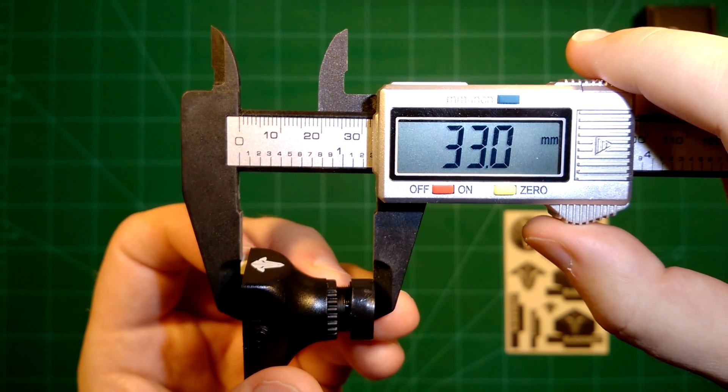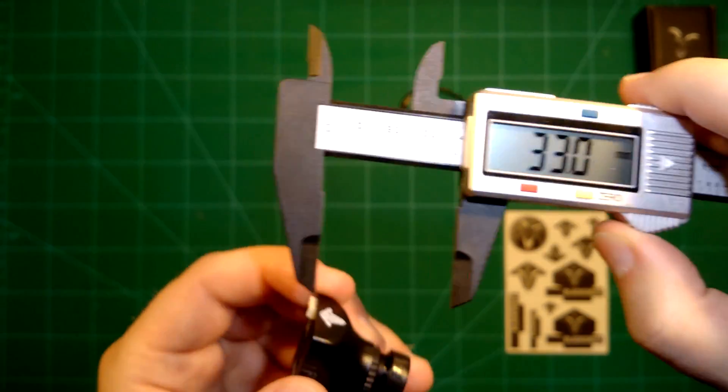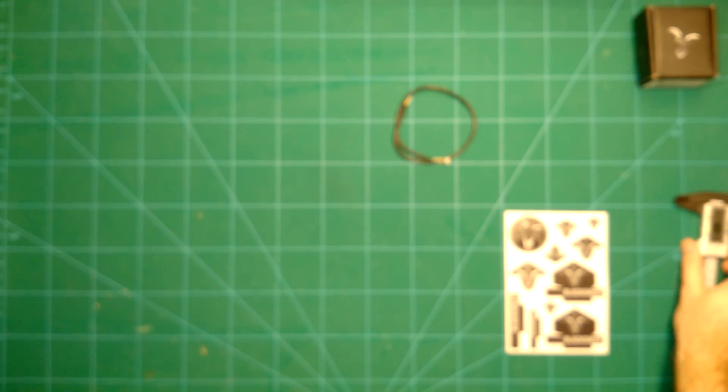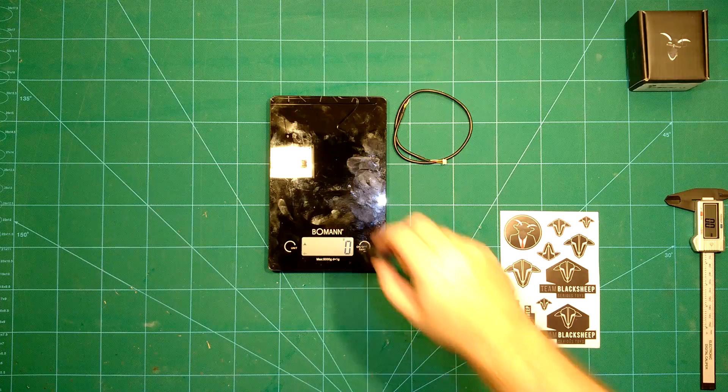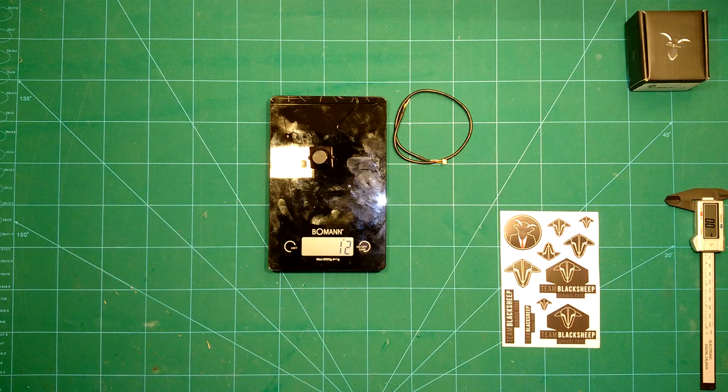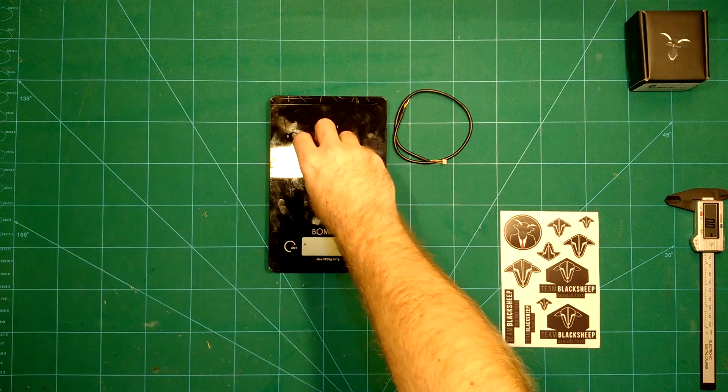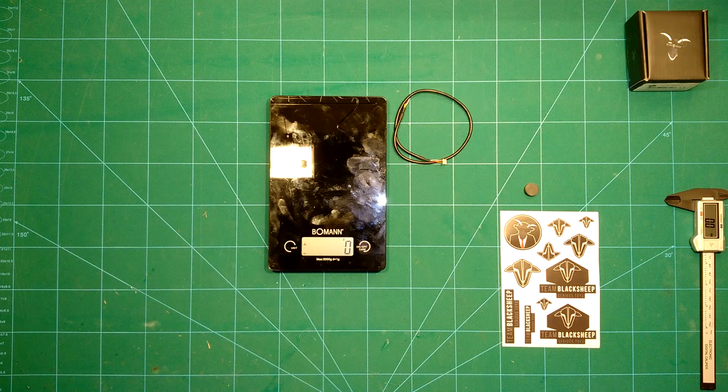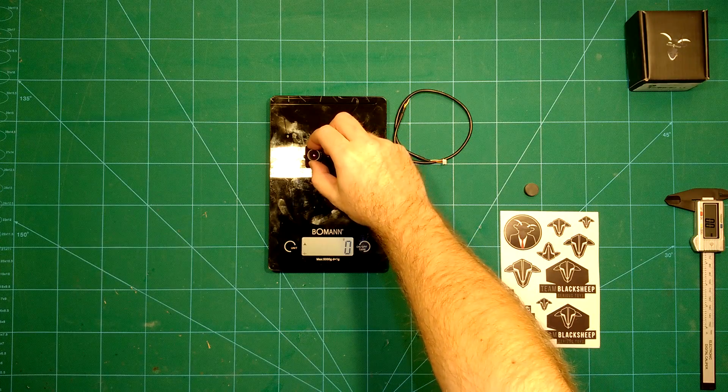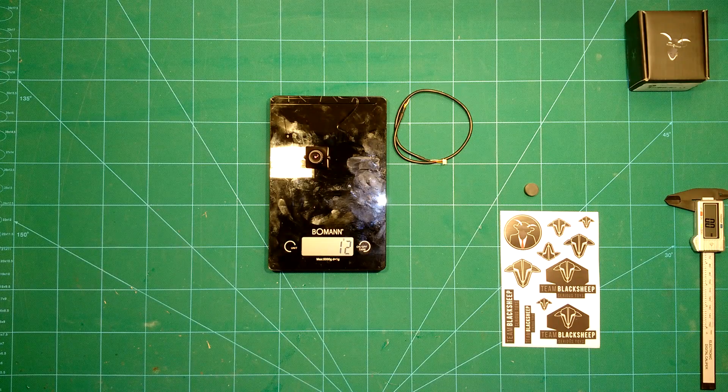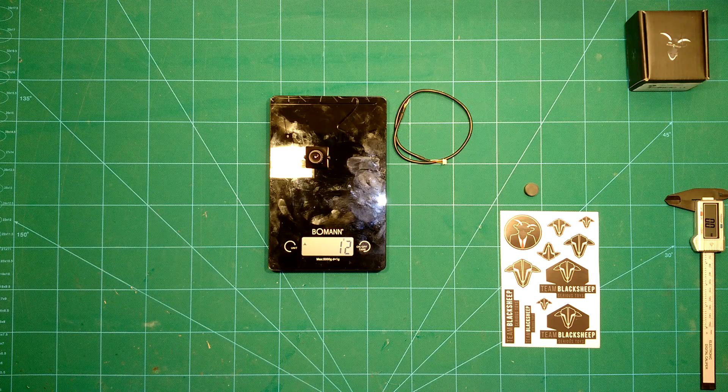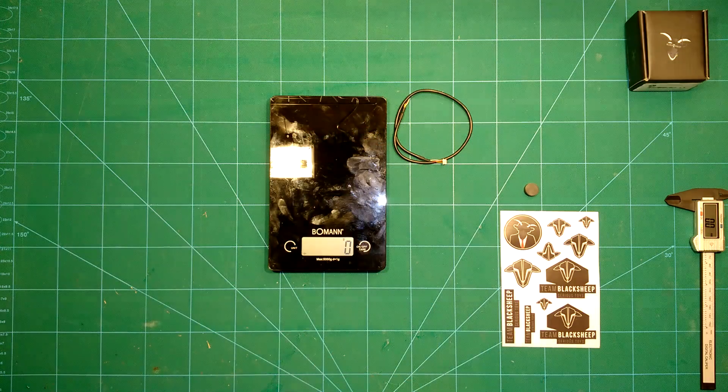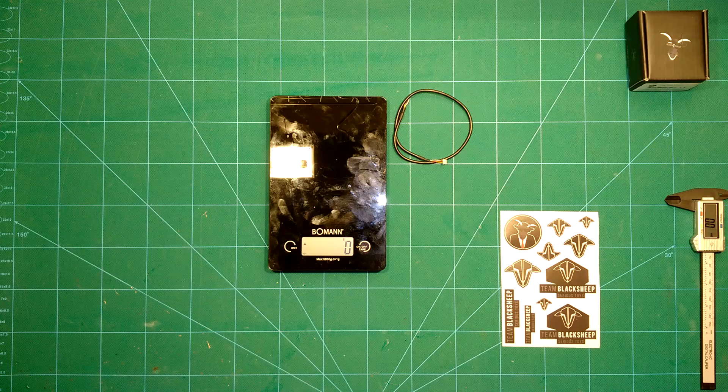For the weight, let's do a quick check. The weight is 12 grams including the lens cap. Let's take this off. We are still at 12 grams without the lens cap. Now that we have completed these first measurements, we will go straight to the latency tests, which is the real interesting part.